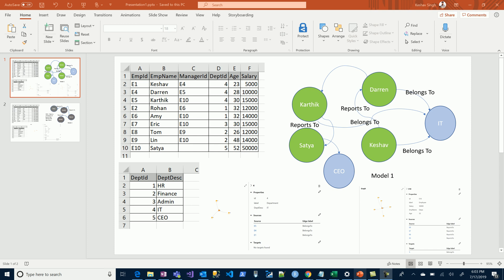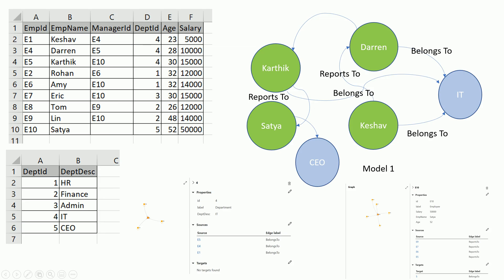Let's suppose we have tabular, transactional, or relational data of employees in departments. The data sample looks something like this, and we would attempt to model this onto a graph solution.